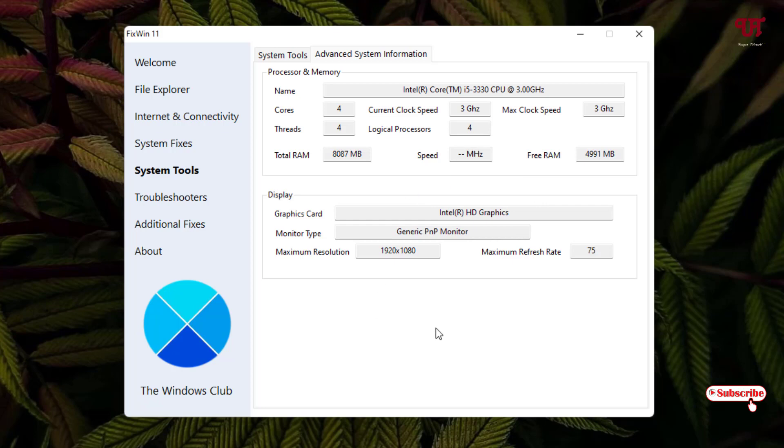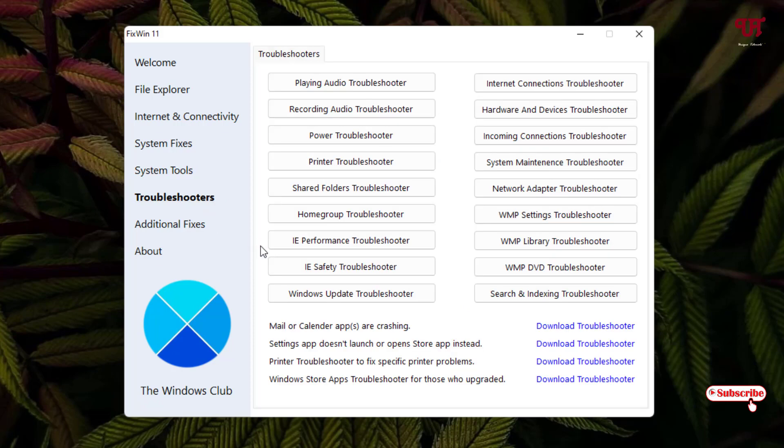So next option is Troubleshooter. So this troubleshooter is mostly available in all the Windows computers since from a very long time.